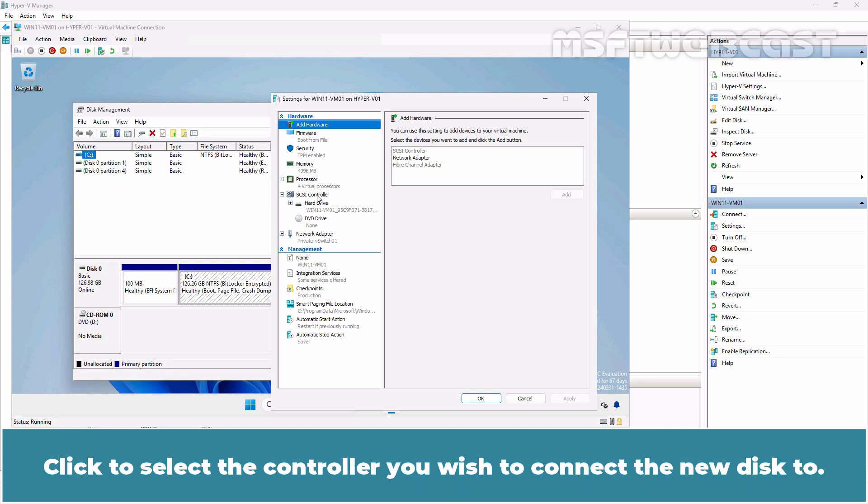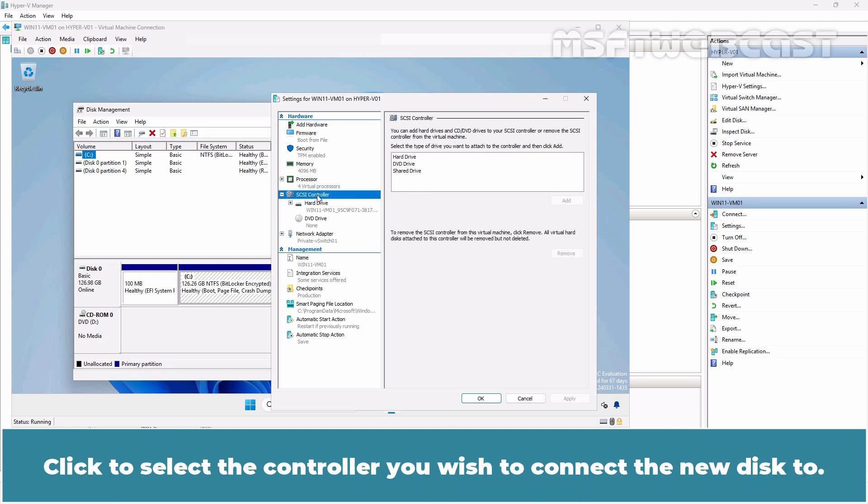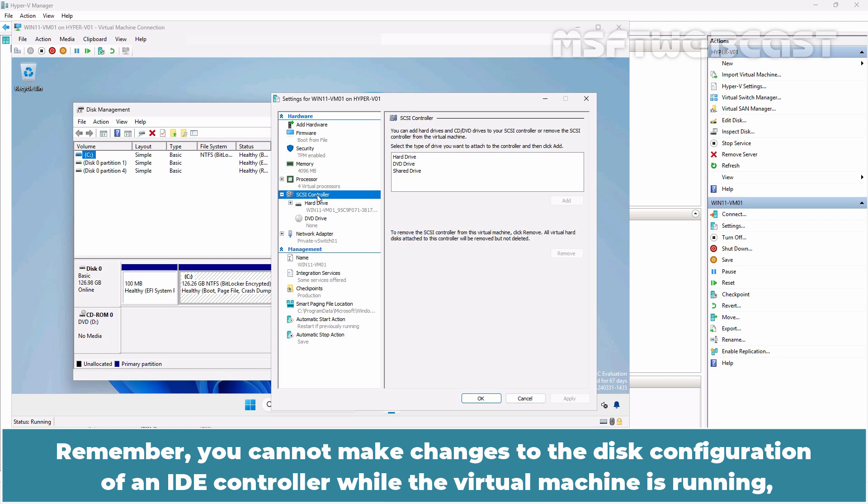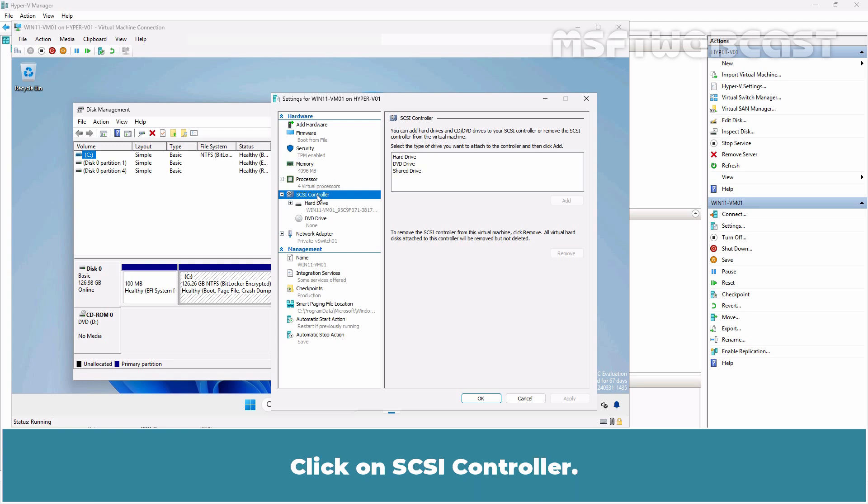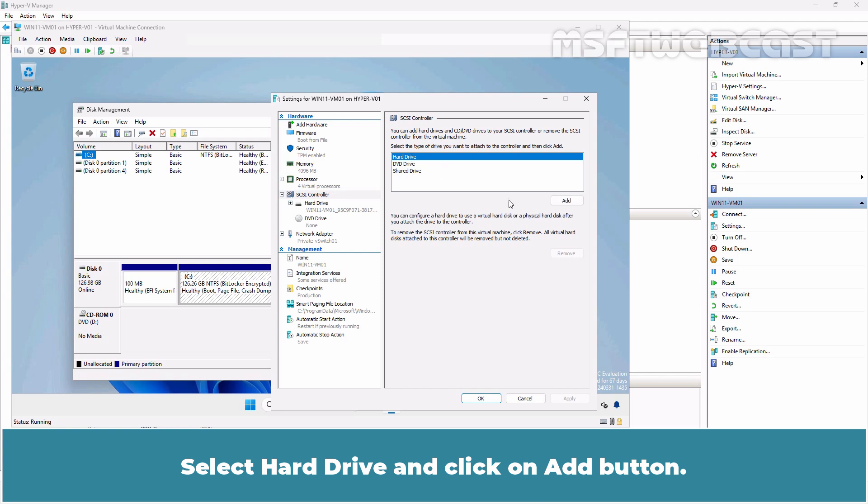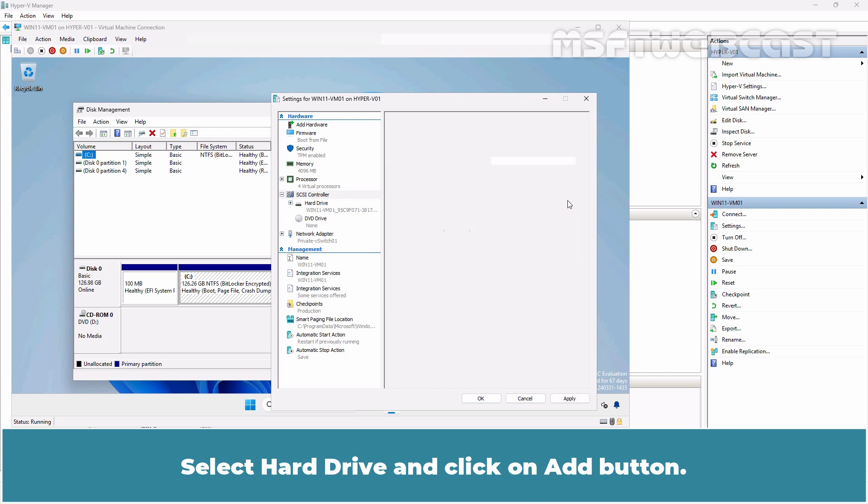Click to select the controller you wish to connect the new disk to. Remember, you cannot make changes to the disk configuration of an IDE controller while the virtual machine is running. But this restriction does not apply to the SCSI controller. Click on SCSI controller. Select Hard drive and click on Add button.